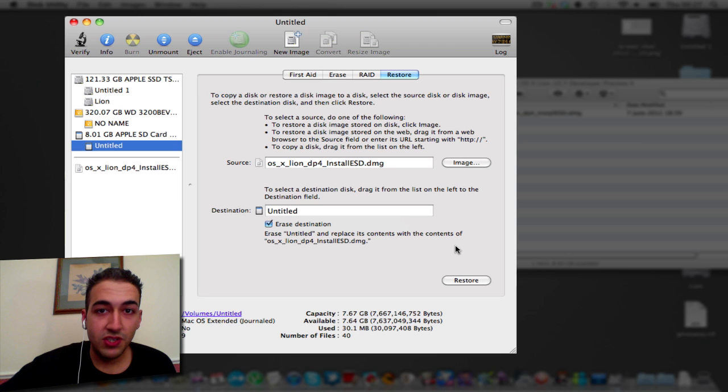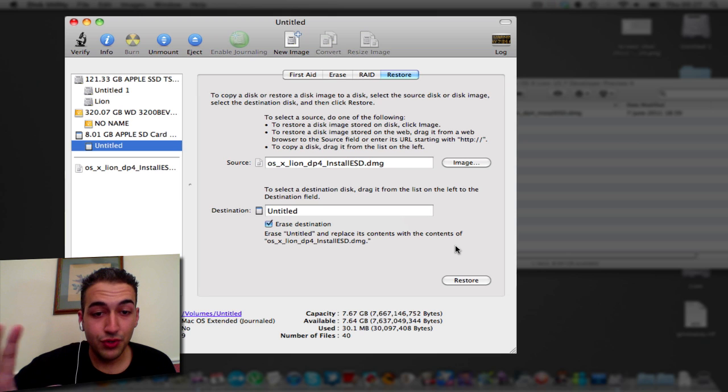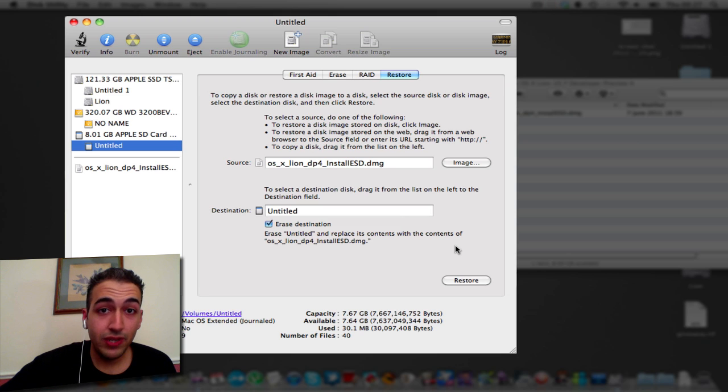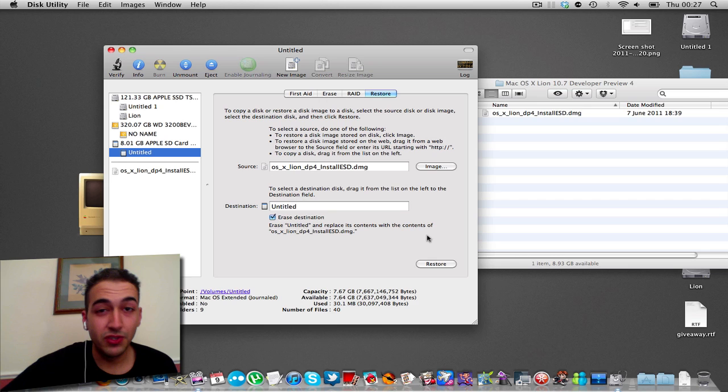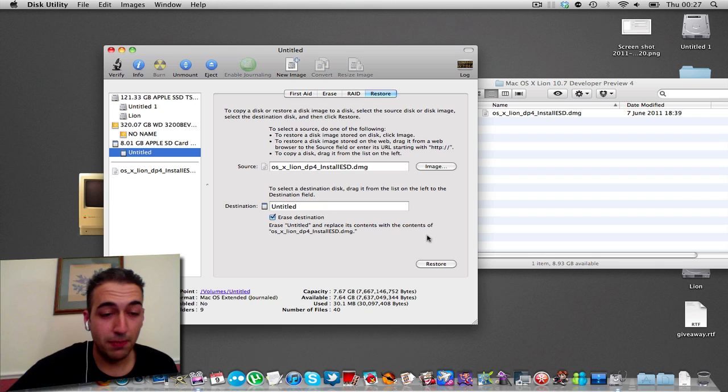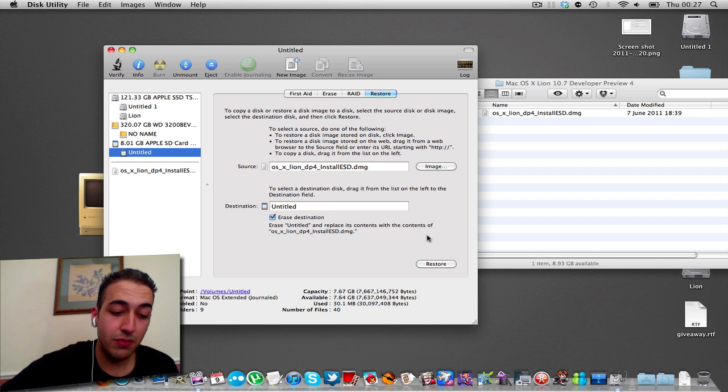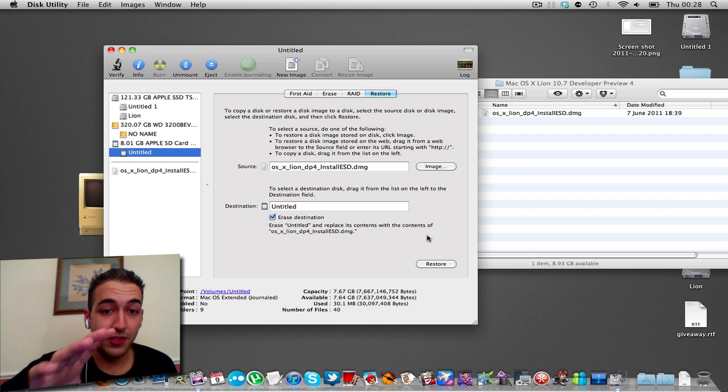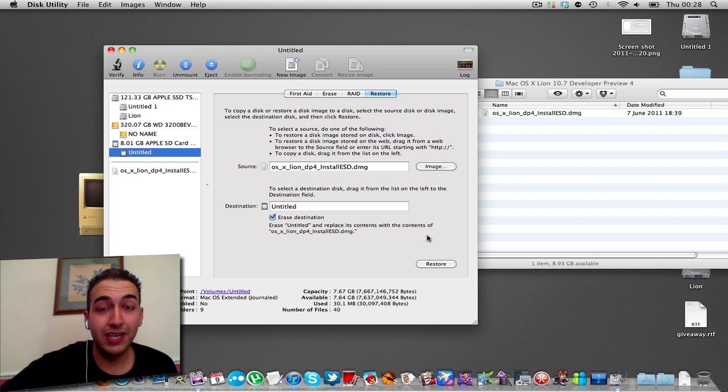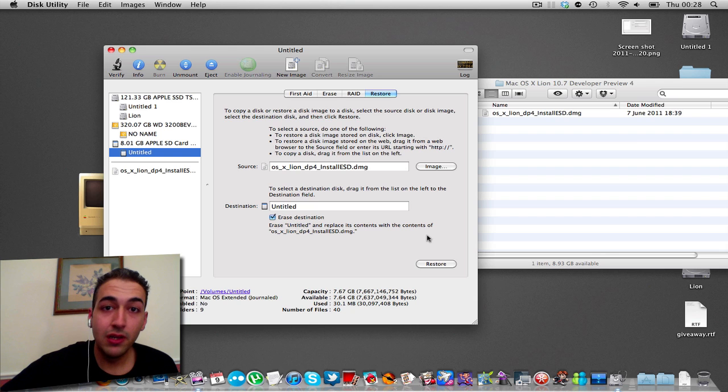Once it's done that, that is it. That is you installed Lion on the SD card reader. The next thing is quite simple. You're going to restart your machine, hold down the Command button, and then it's going to prompt you as to how you want to boot up your machine.